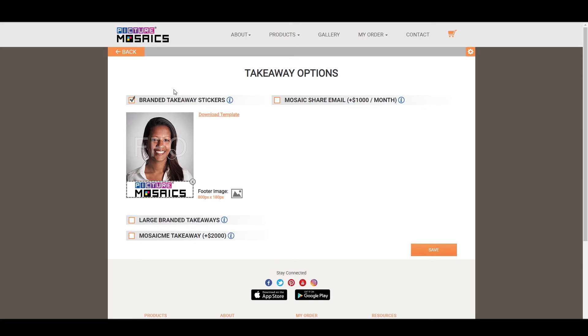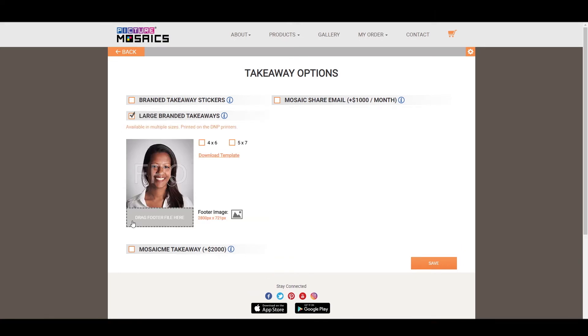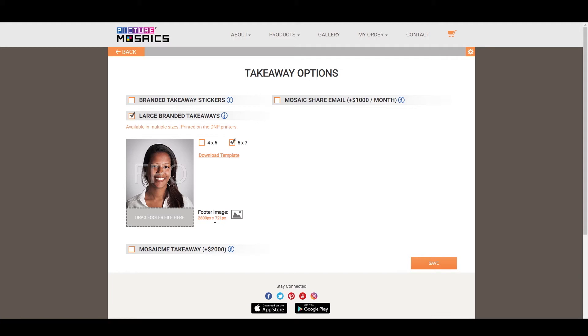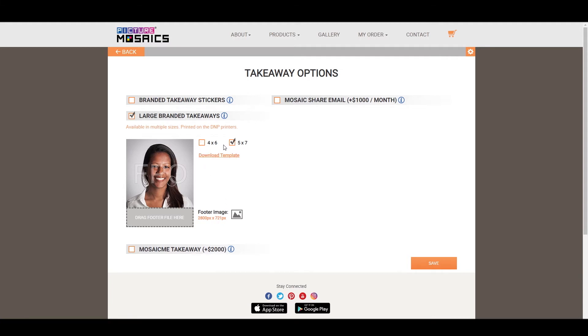So let's move on to the next option you have, the large branded takeaways. These are going to be significantly larger, and they're not going to be adhesive stickers. These are going to be prints. You have two size options, 4x6 and 5x7. Changing the size option will change the dimensions of the footer image ever so slightly. So you will have to keep that in mind when creating the footer for whichever size you select.